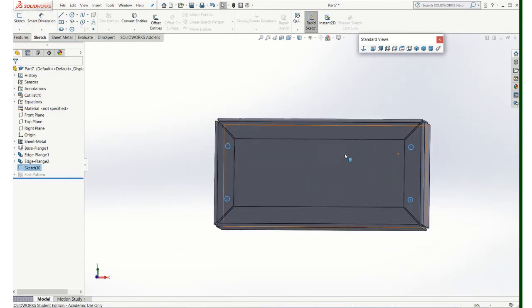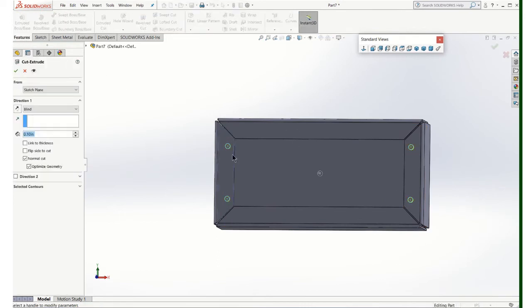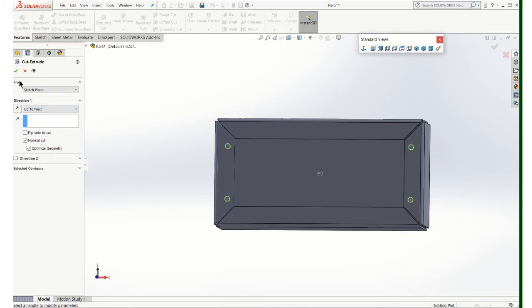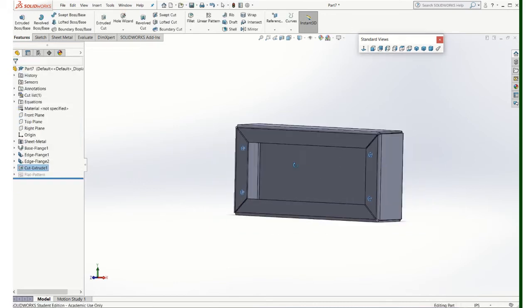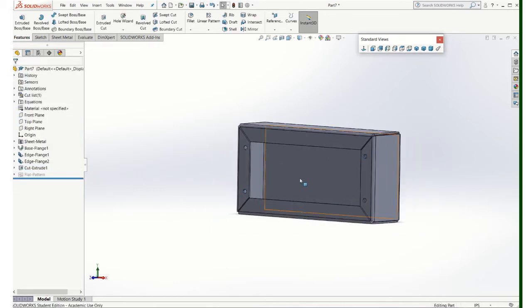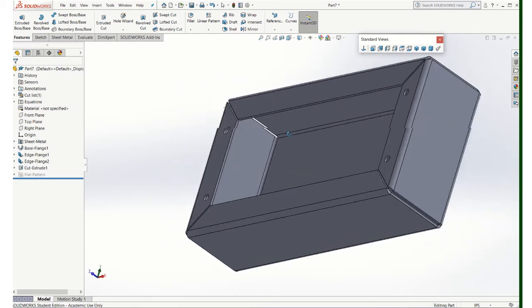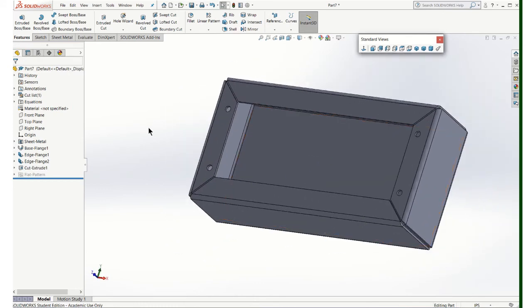Finish the sketch. Use extrude cut. We'll cut our holes. Okay, so there's our box with the holes in it.